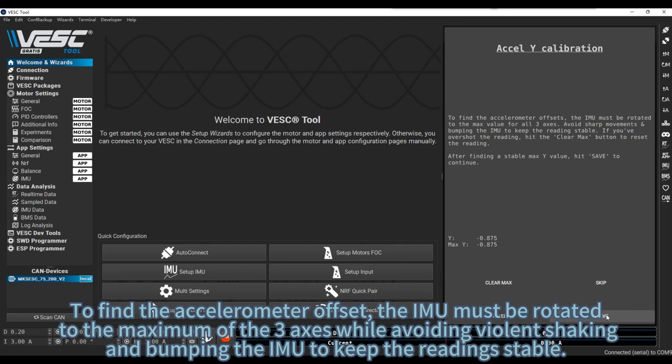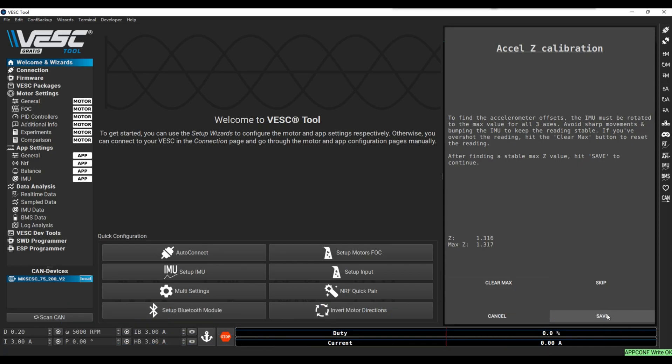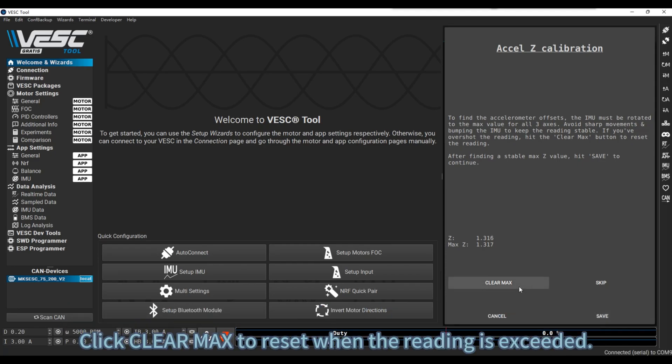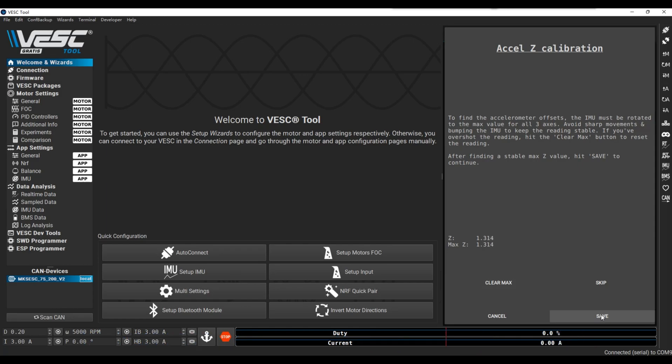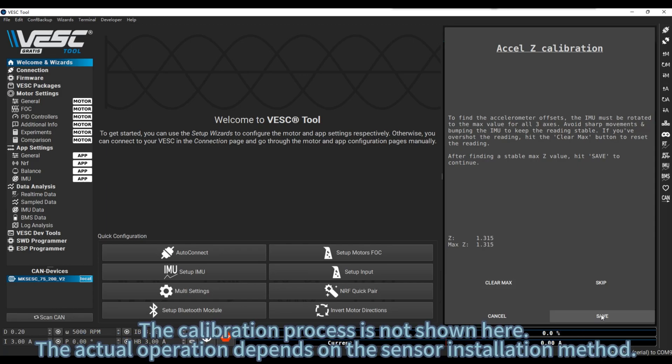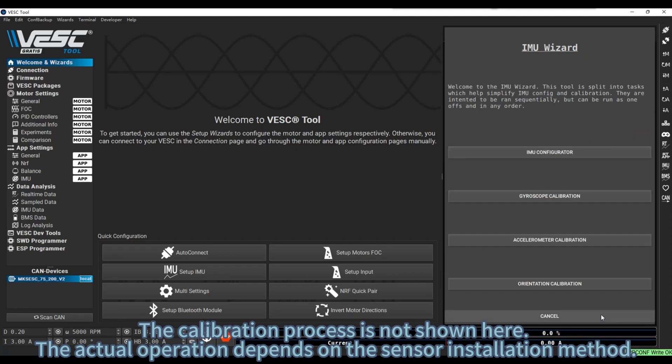To find the accelerometer offset, the IMU must be rotated to the maximum of the three axes while avoiding violent shaking and bumping the IMU to keep the reading stable. Click Clear Max to reset when the reading is exceeded. The calibration process is not shown here. The actual operation depends on the sensor installation method.